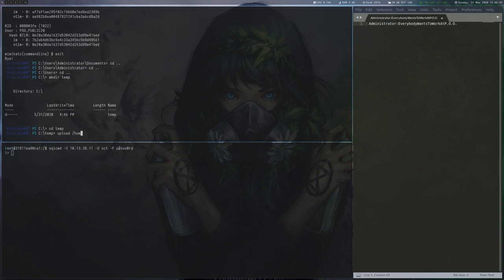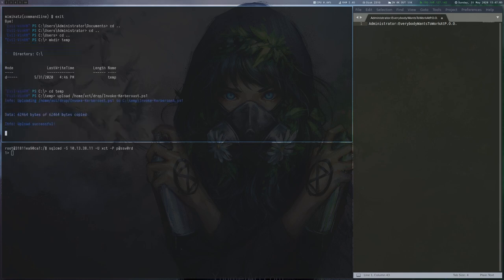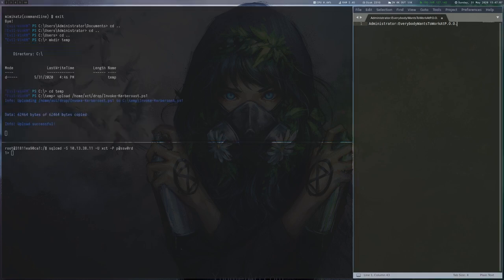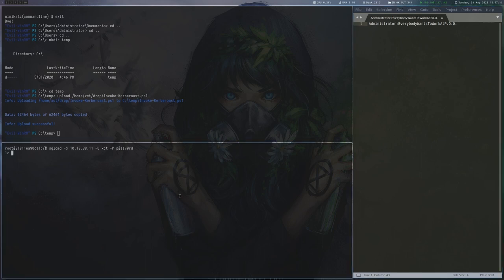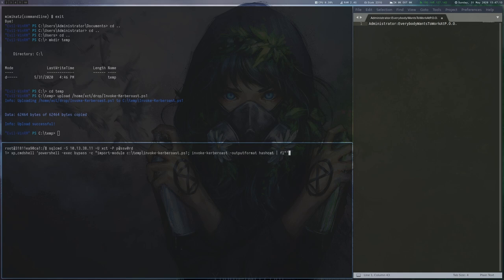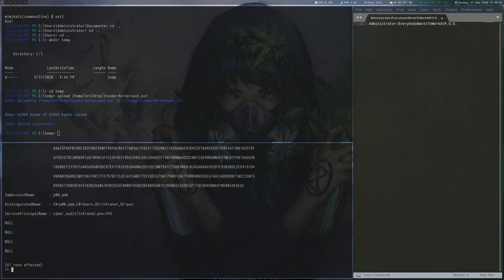As a next step, we upload Invoke-Kerberoast to the box to see whether we can get some hashes via Kerberoasting. We cannot run it via the local admin user because it needs a domain user, so we use xp_cmdshell again to run the script. It turns out we can get the current password hash of POOADM via Kerberoast.